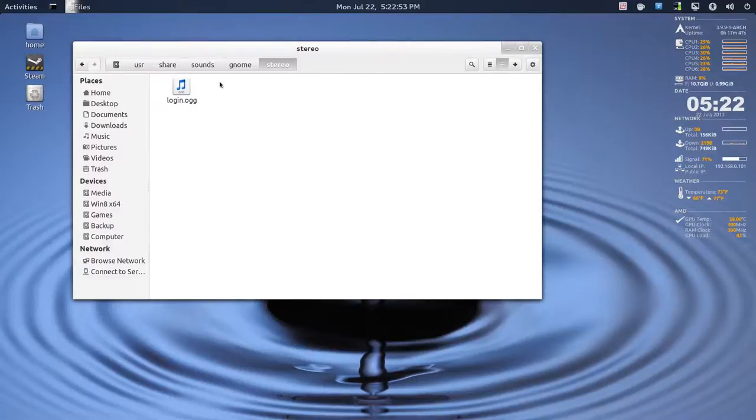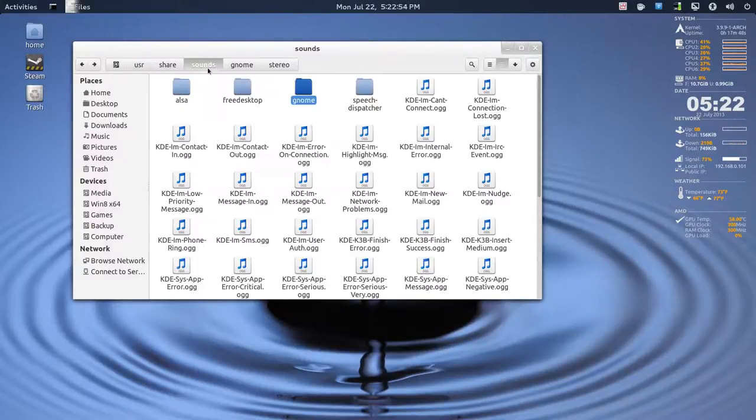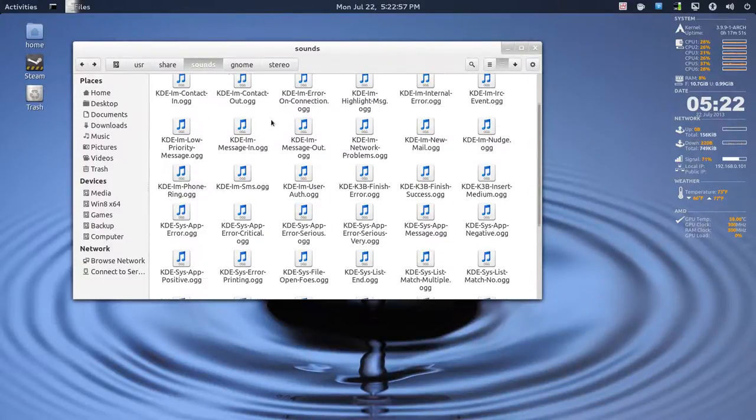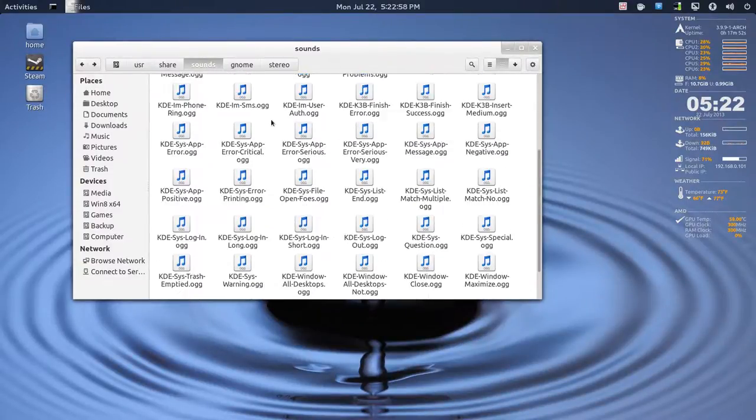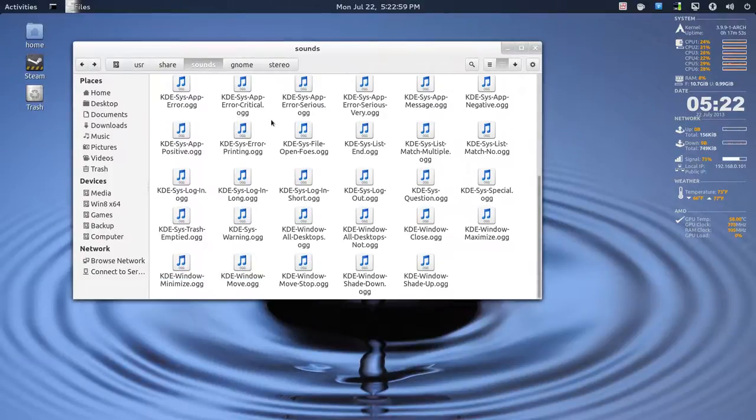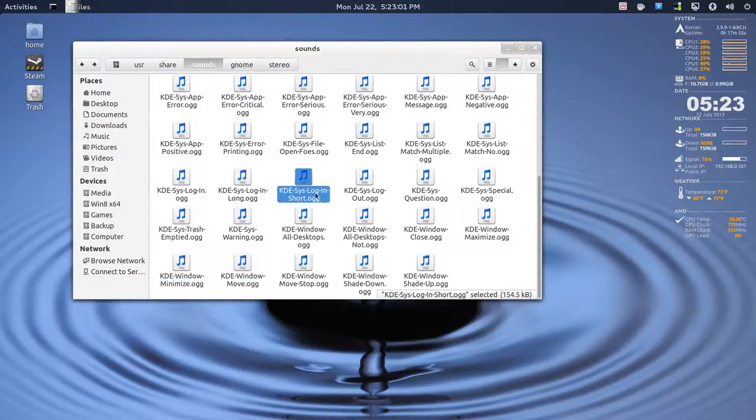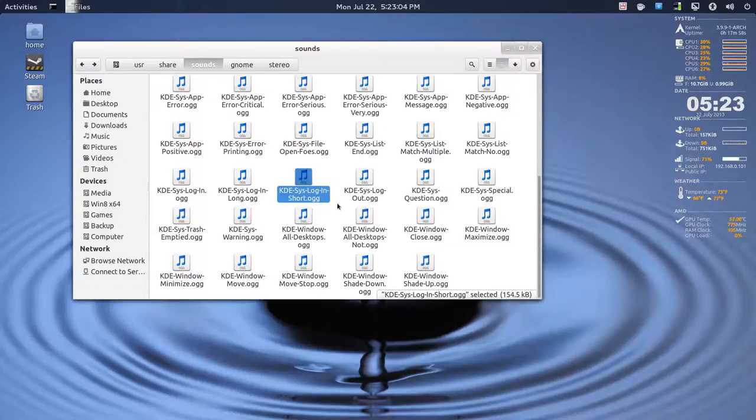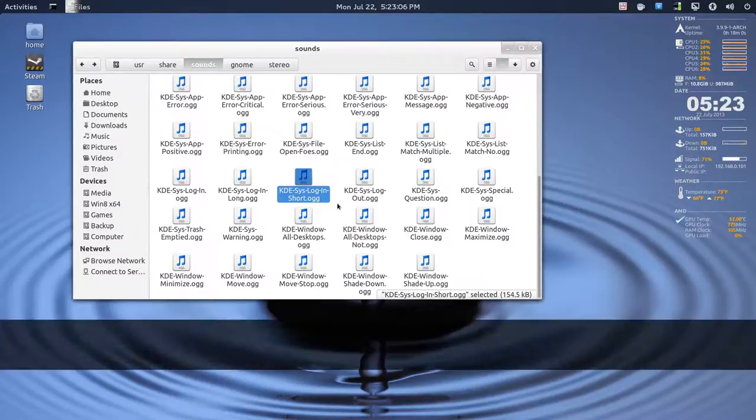And the sound I used is, if you don't have any KDE, like KDE Live, it won't be here, but you can use any sound. But I used the KDE Sys Login sound, short version.